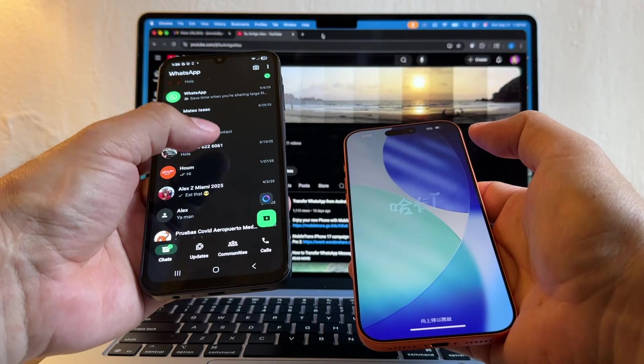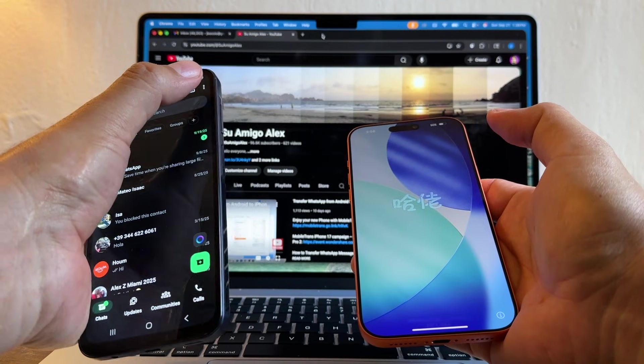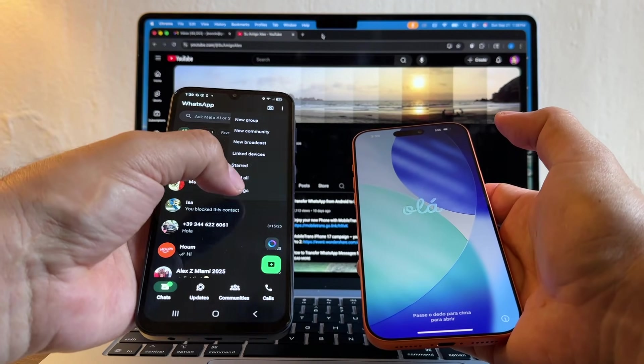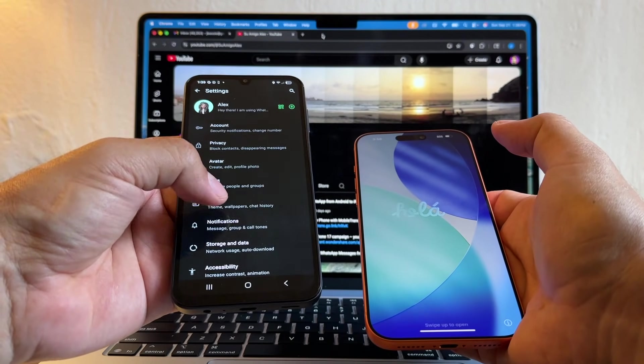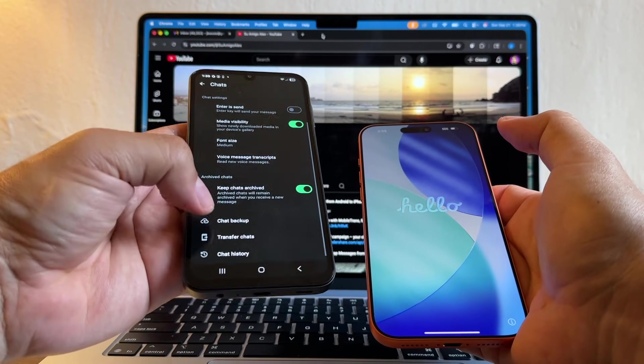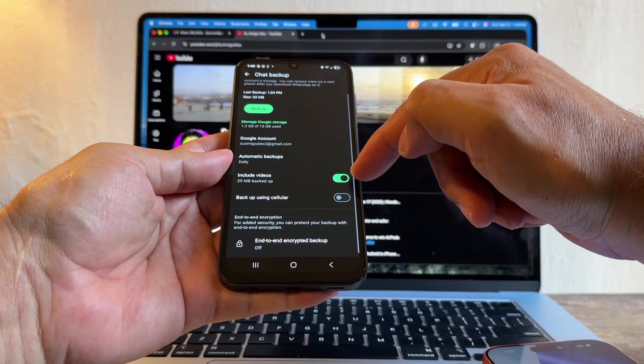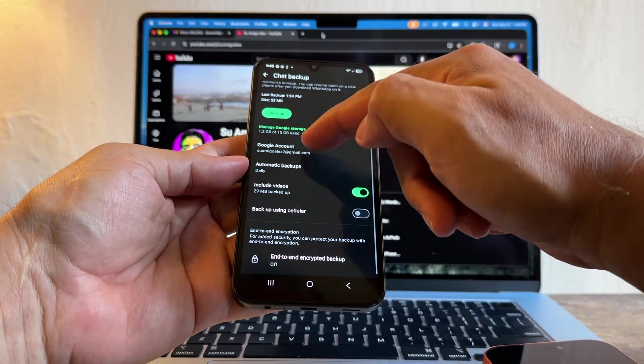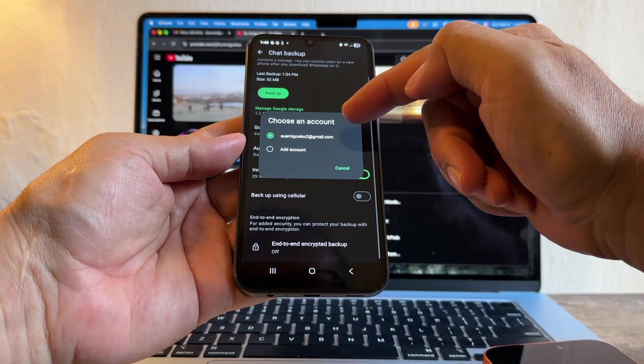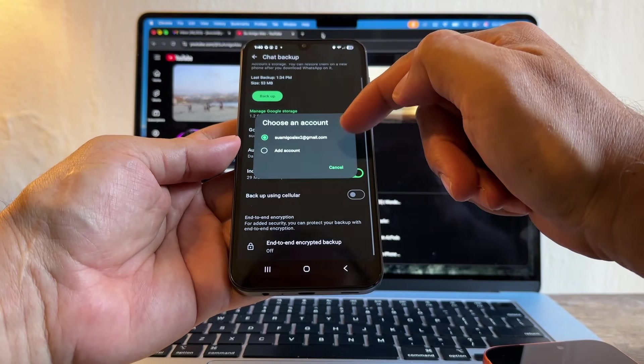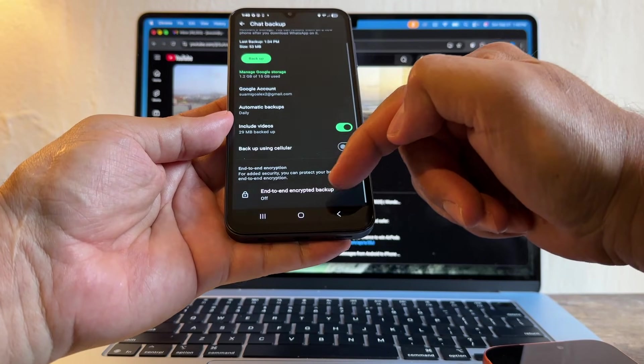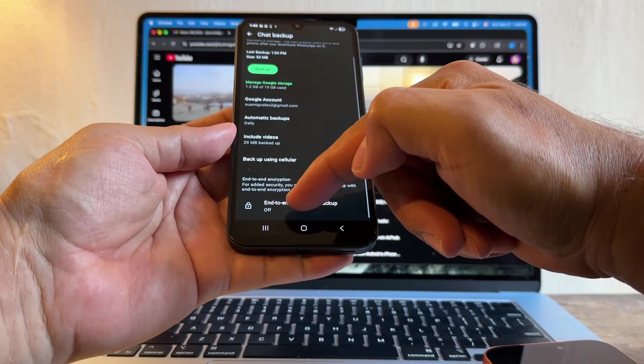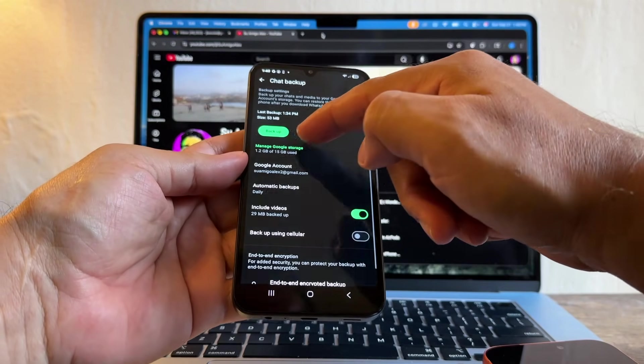So what else are we going to check? We're going to click the three dots, Settings. You're going to go to Chats and I want you to do a chat backup including videos. This is going to take more storage on your backup. Also, what Google account you're using—I'm using suamigoalex2 at gmail.com—and also the end-to-end encrypted backup is going to be off.